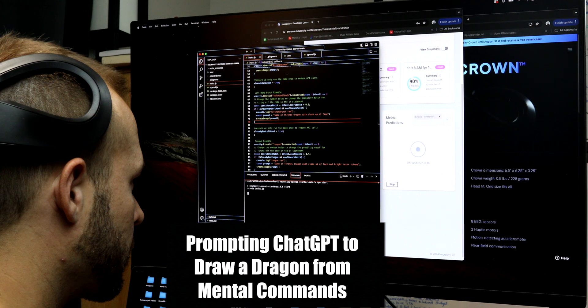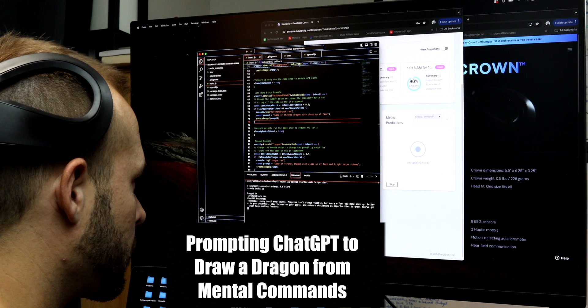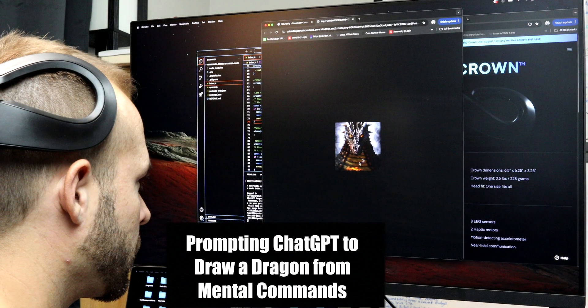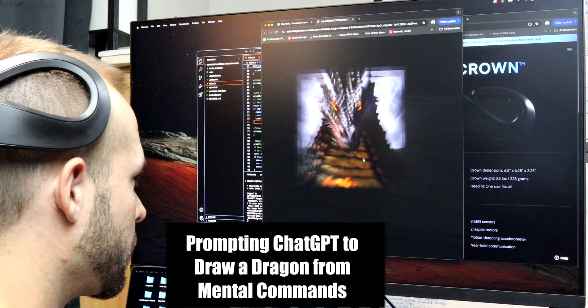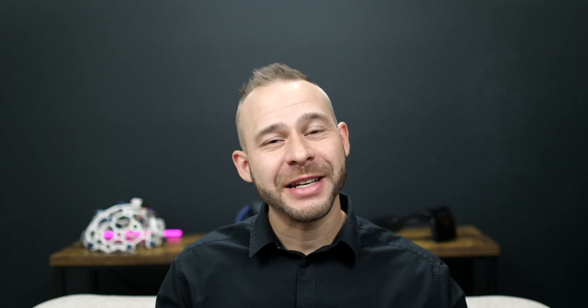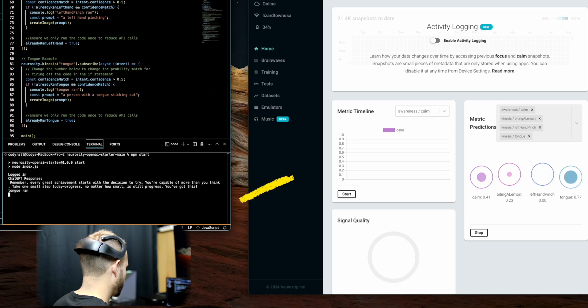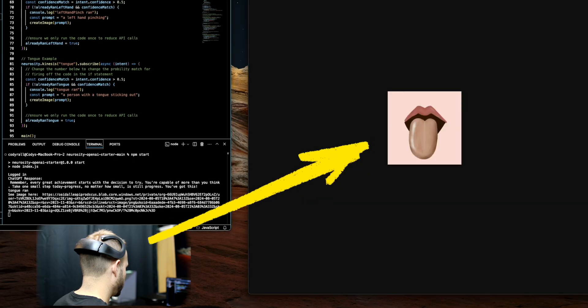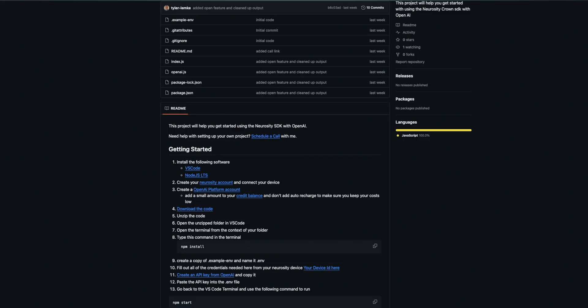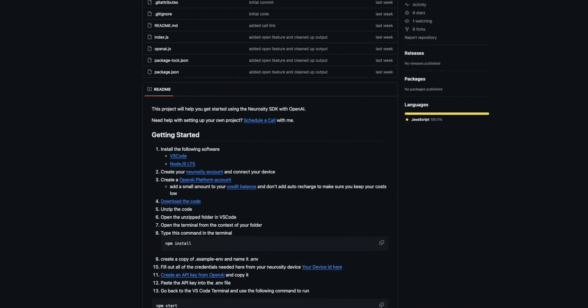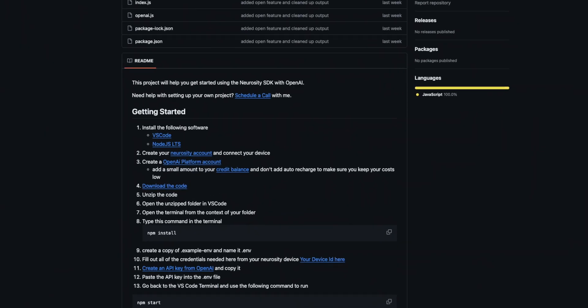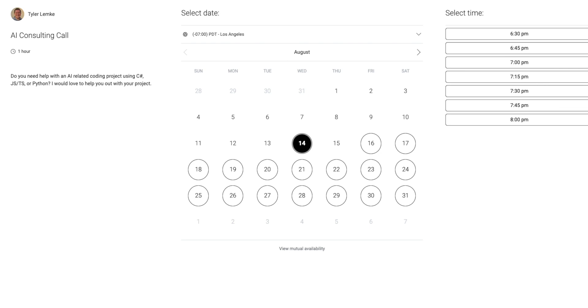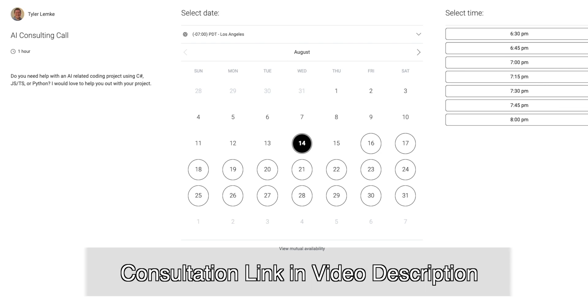Here I connected a left hand pinch prompt to ChatGPT to ask it to draw a dragon when I reached the kinesis threshold. And in this one, I asked it to show a tongue if I imagined moving my tongue. We've actually publicized Tyler's code for connecting Neurosity to ChatGPT for any of you out there that want to download it and start using it for your own projects. And Tyler is open to consultations if you get stuck in your project as well. And those links are in the description of this video.